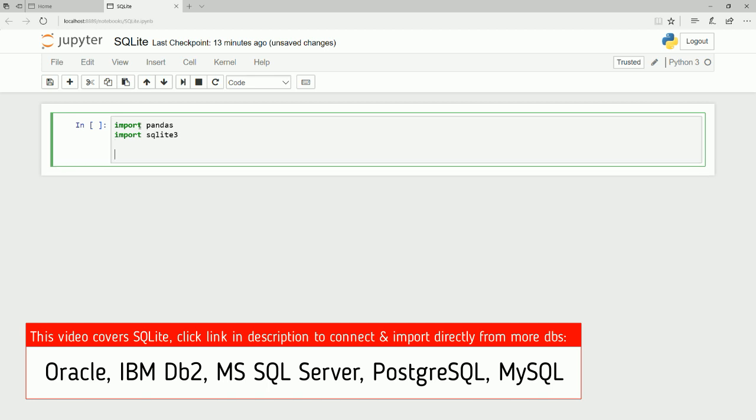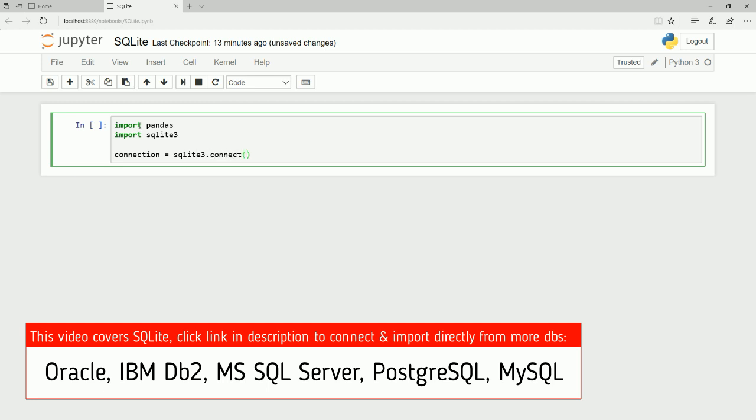Now for SQLite3 to work, we need to define a connection. Let me write that as connection. Connection is a variable. I'm calling it connection, keeping it simple and clear. You can abbreviate it however you want. Connection equals SQLite3.connect, and you give the path of the file.